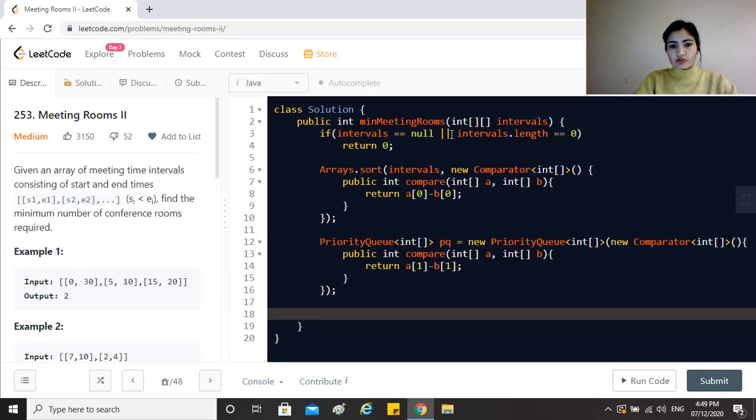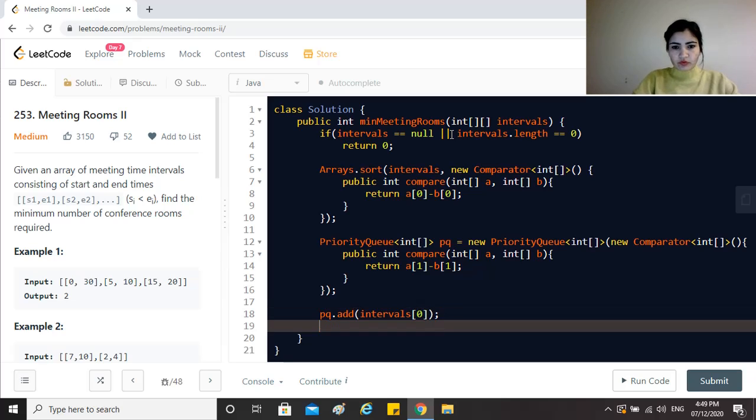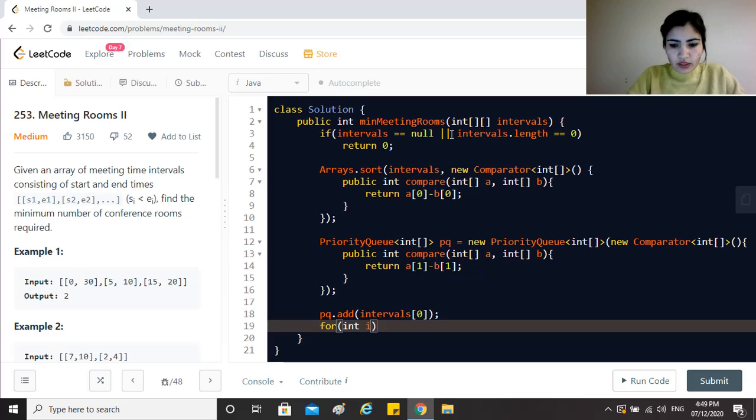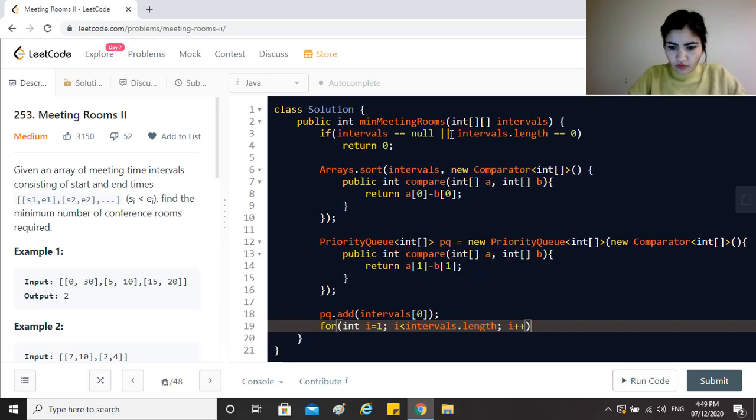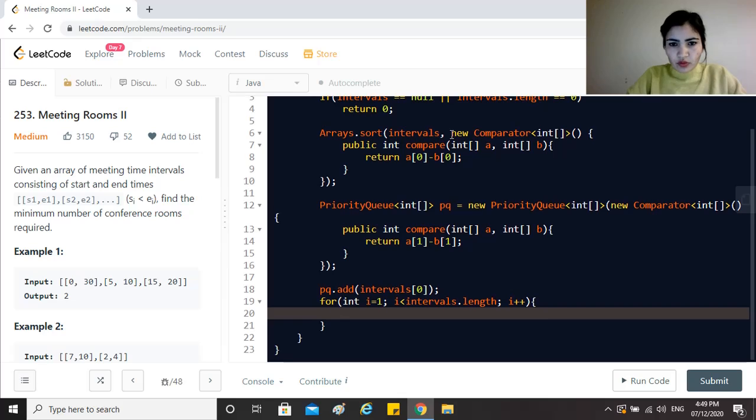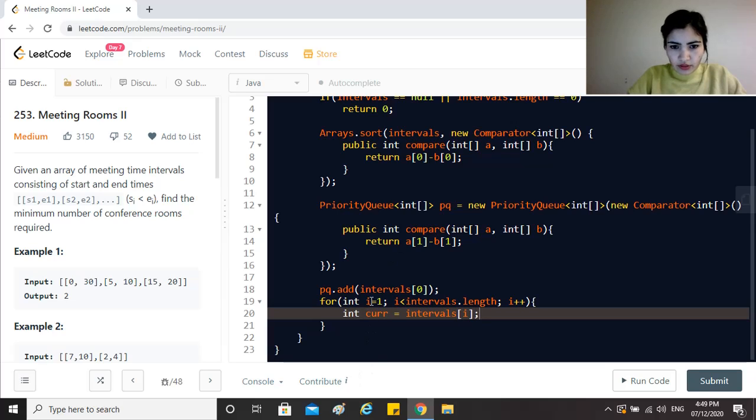We have the priority queue and we have the intervals sorted. To priority queue we just add the very first one, that is intervals[0]. And now we start from i equals 1, iterate through intervals.